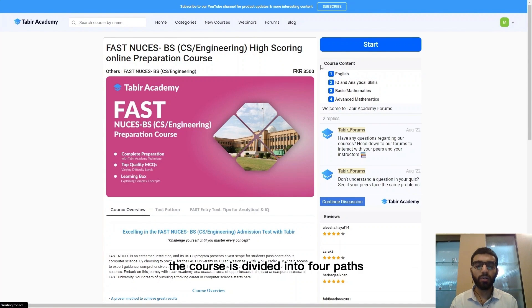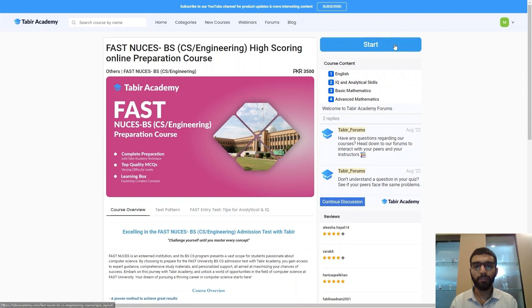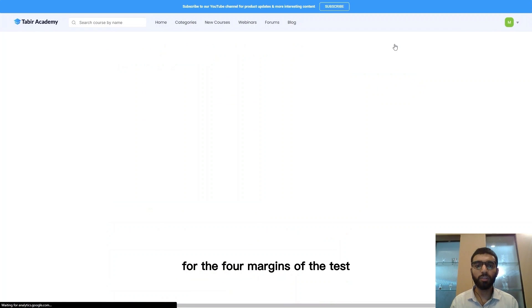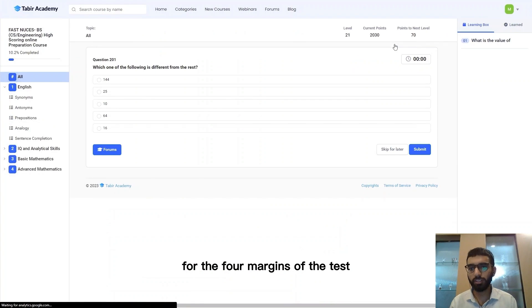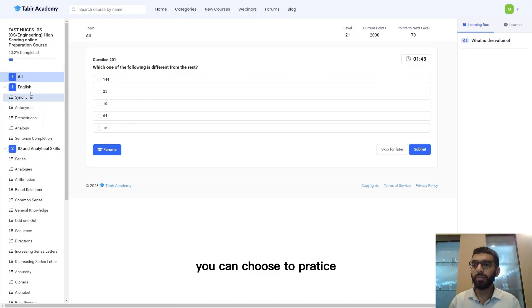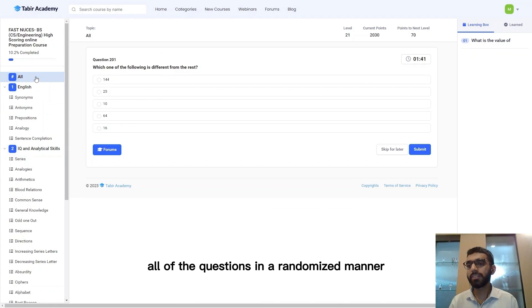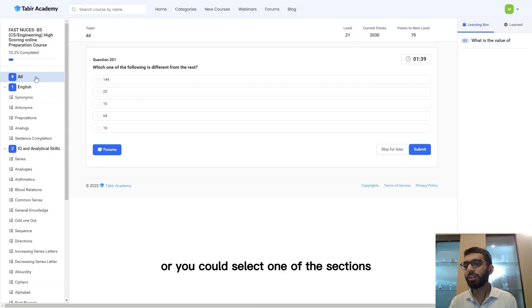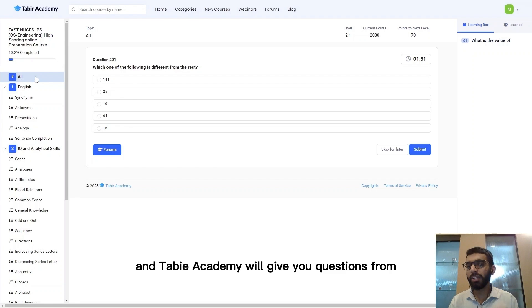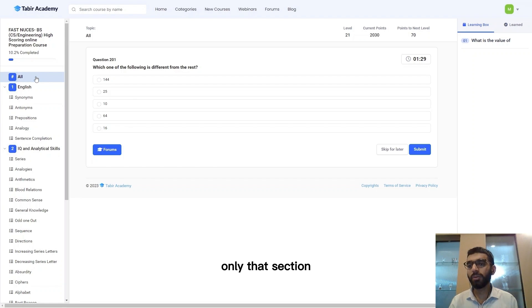The course is divided into four parts for the four modules of the test. You can choose to practice all of the questions in a randomized manner or you could select one of the sections, and Tabir Academy will give you questions from only that section.